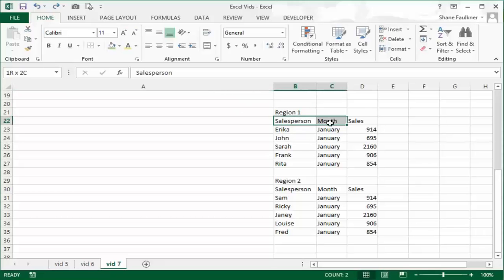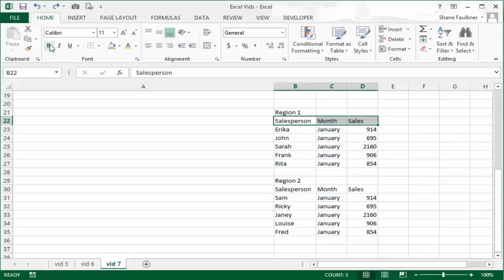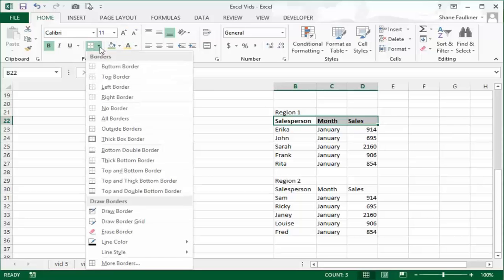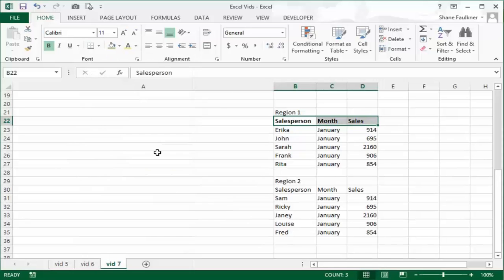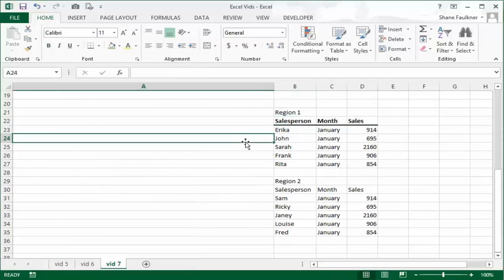Let's format these sections using the new tools that we discovered. First of all, let's grab our column headings and let's make these stand out by making them bold. That looks good. Now let's put a nice little bold thick bottom border. I'm going to highlight the three columns and then click the thick bottom border. We can see that that makes it stand out a lot clearer.